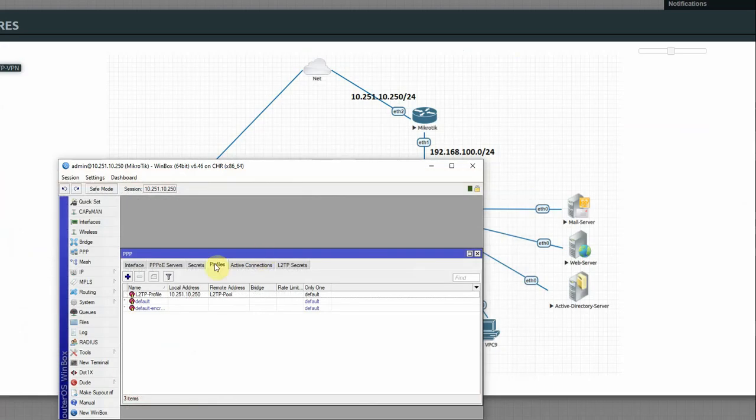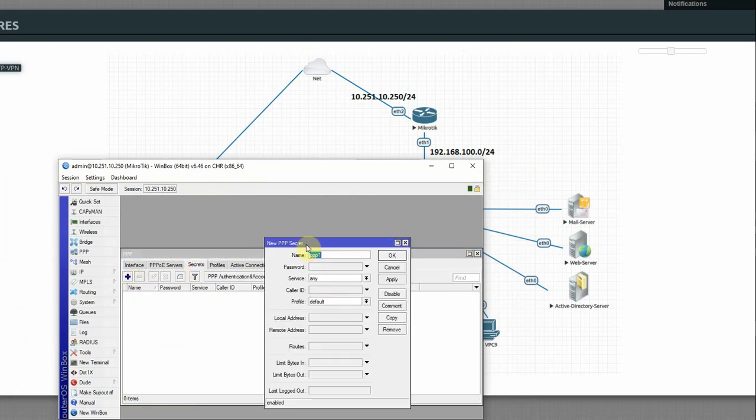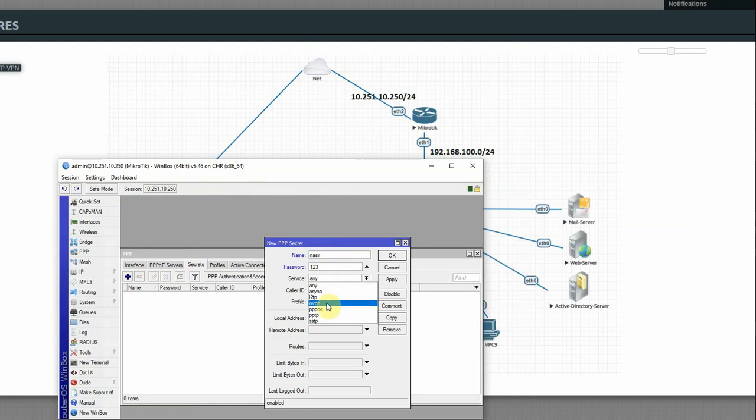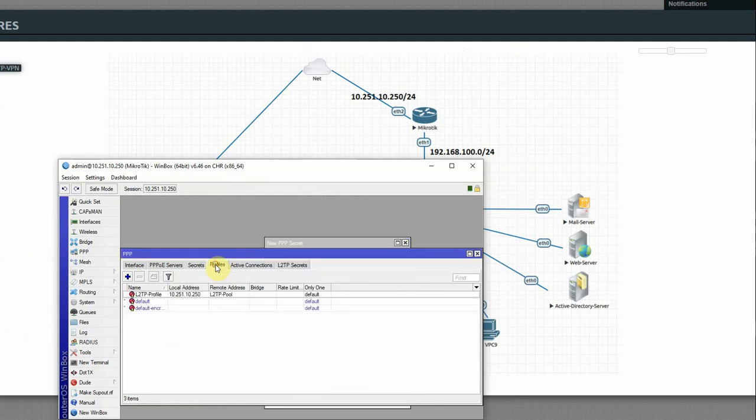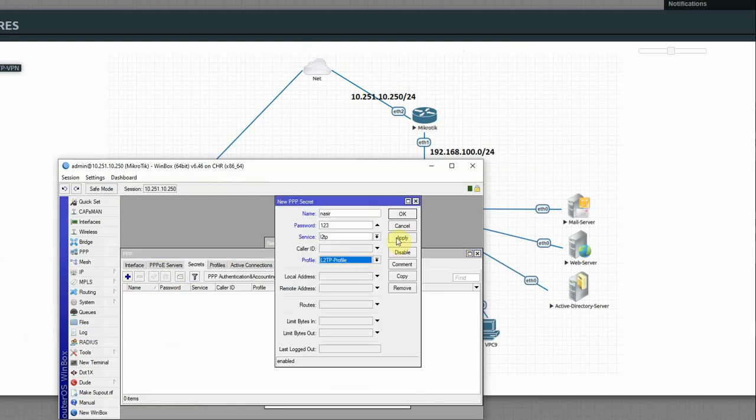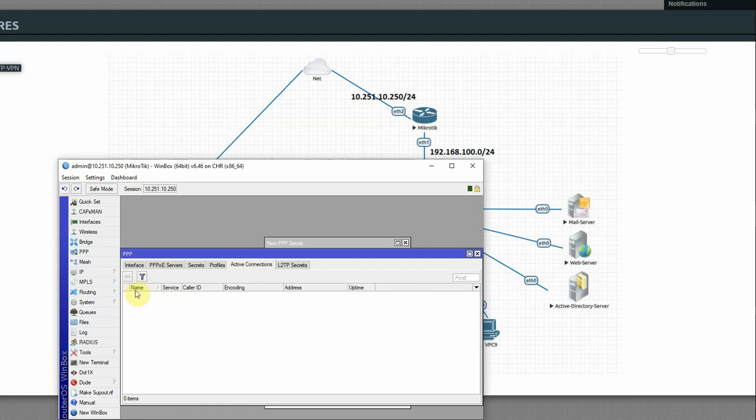Then create user and password for L2TP client. Create username and password, service is L2TP, and select the profile we created. Apply. Now we can see the active connection when a user is actually connected.